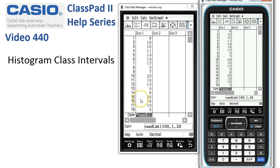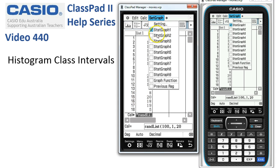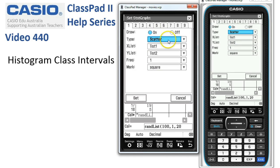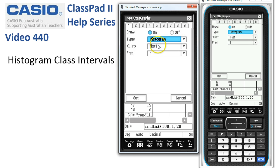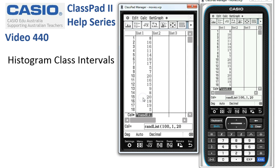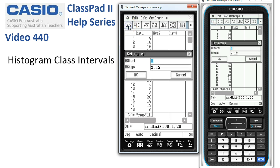Our next job is to create a histogram. We'll tap on Set Graph, check that only Stack Graph 1 is selected, then tap into the setting. We want to draw a histogram, so we'll select histogram. The numbers are in list 1 with a frequency of 1 each — that's all good. Tap Set.